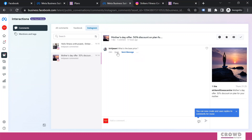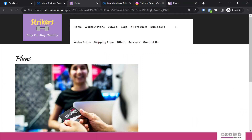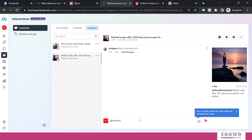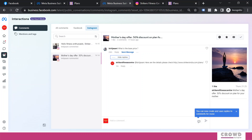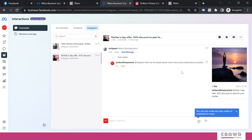Now if you see — if I wanted to share a link just like we did on Facebook, I'd come here and write 'Here are the details, please check' and then add this particular link. But what will happen is when the customer gets this reply, they will be notified but they will not be able to click on this link. Nobody is going to manually type a URL after reading your comment reply, so never share this kind of link assuming people will be able to tap it.